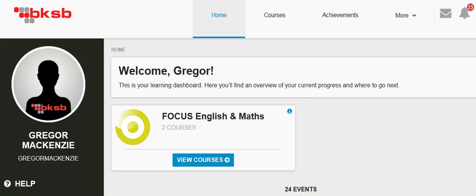Welcome to a walkthrough of the BKSB assessment tool. If you're watching this walkthrough, you'll be one of the people looking to access a VET Fee Help Loan to study a course at diploma level or above.